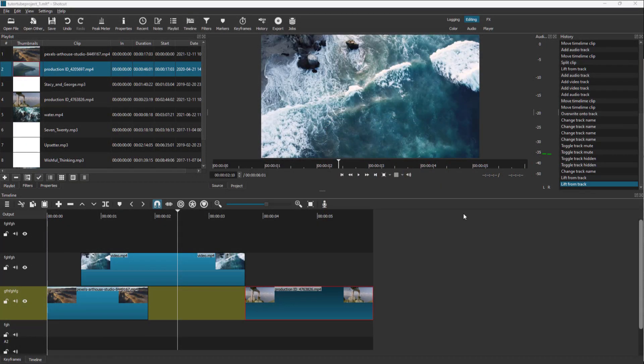Videos are essentially made using multiple images, or image sequences, which are known as frames. What happens when a video plays is the images transition from one to another very fast.